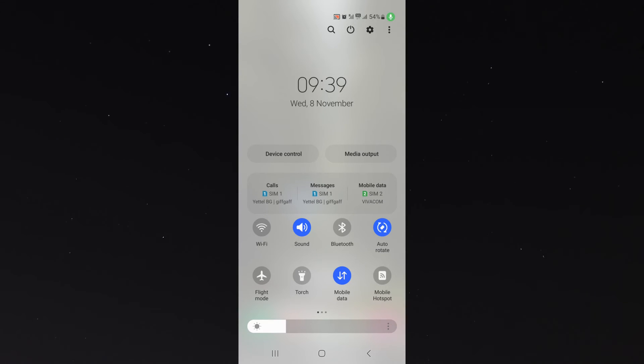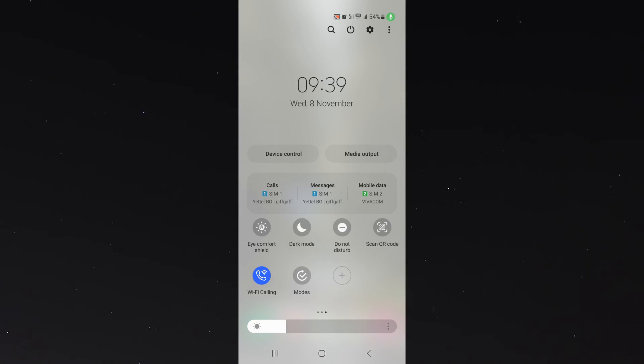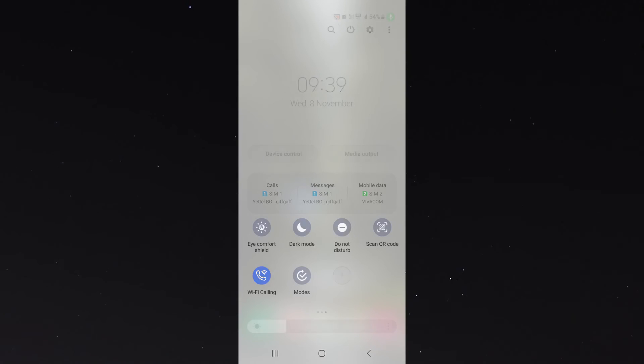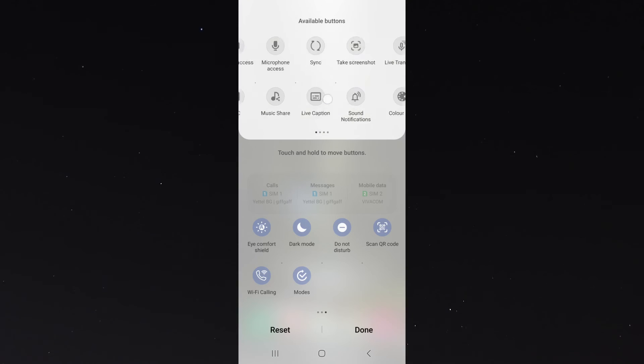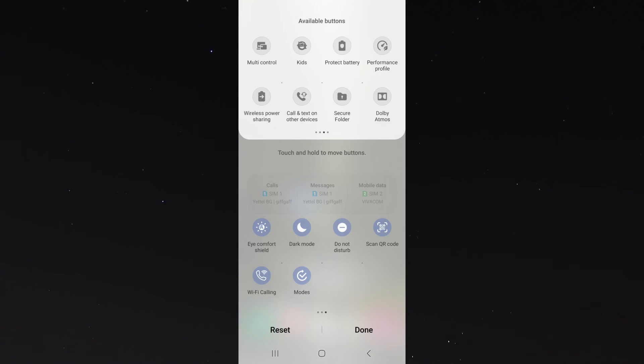And look for your mobile hotspot. Now, it should be there by default unless you've removed it. If you've removed it, you can add it by sliding all the way to the right and clicking the plus button right here and then just finding it from the list of available buttons.